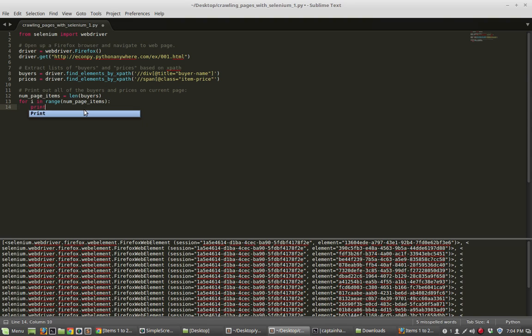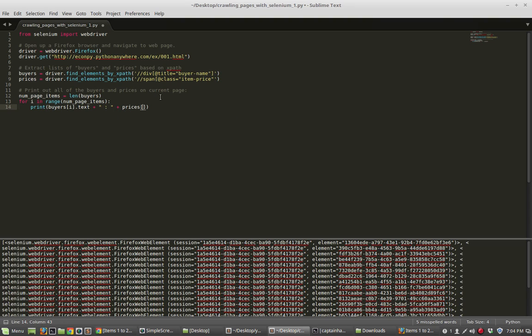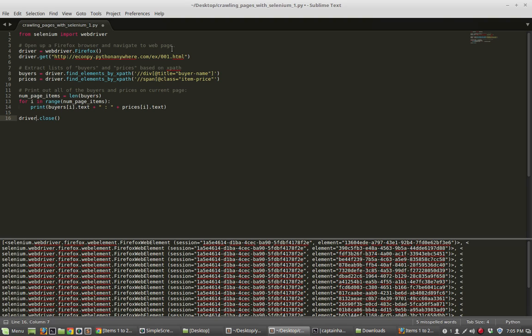In order to extract the text from the ith element in the buyers list, we're just going to say .text. I'll print this out so that way we have it kind of neatly. I'm just going to concatenate a colon here along with prices of i.text. It's proper practice to once you've opened a web driver element to close it once you're done using it. At this point we've opened the browser, navigated to the page, extracted some information, and then clean up or close browser once task is completed.